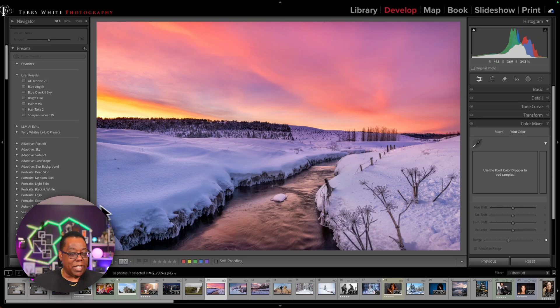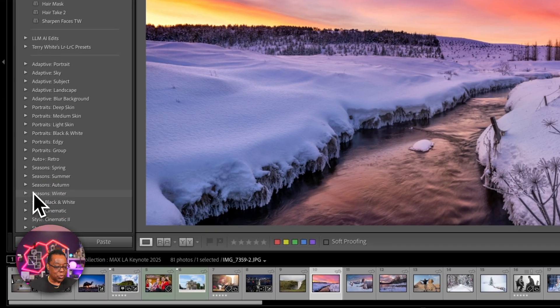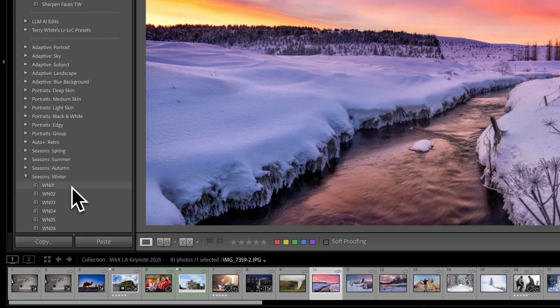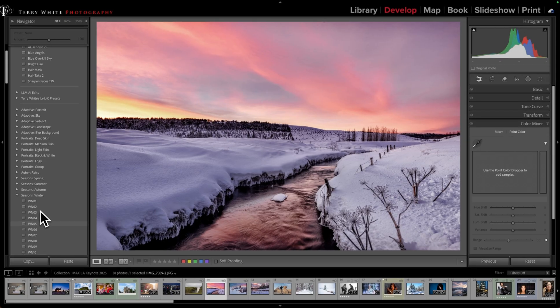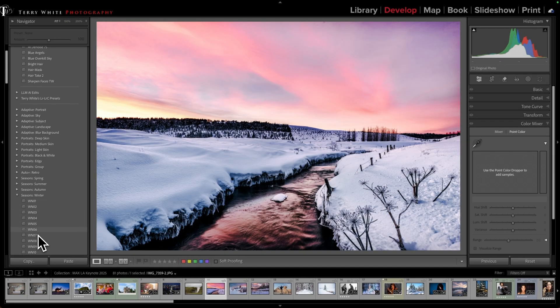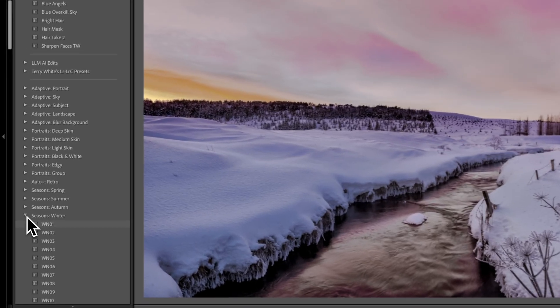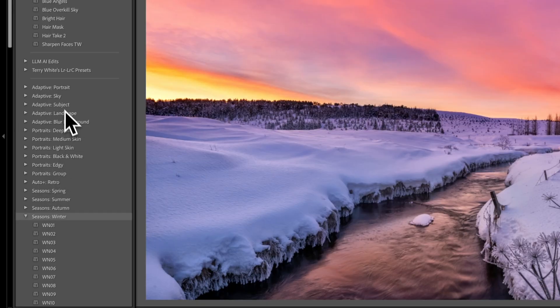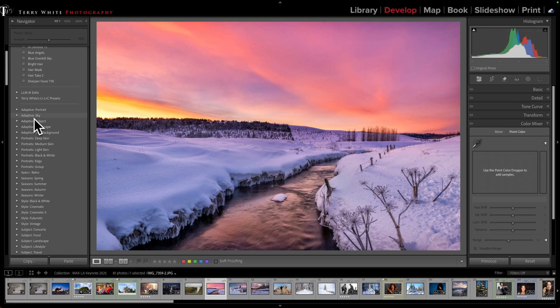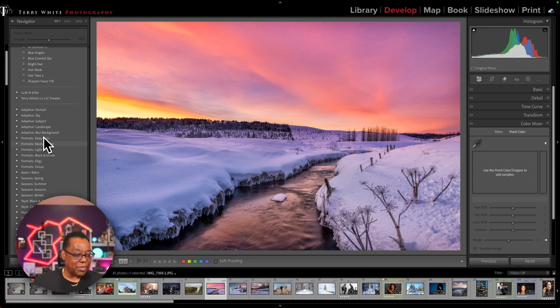All right, so you've got several adaptive presets that are already here for you. If I click on this section here for seasons winter, I'll go ahead and twirl that down. It's got some regular presets. Now these are just regular presets that affect the entire image, but you'll notice that there's an adaptive category. So adaptive portrait, adaptive sky, adaptive subject, landscape, blur background.